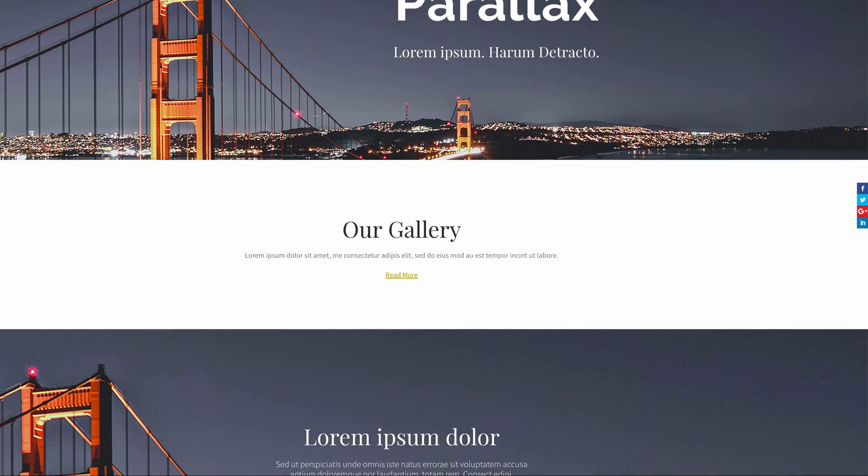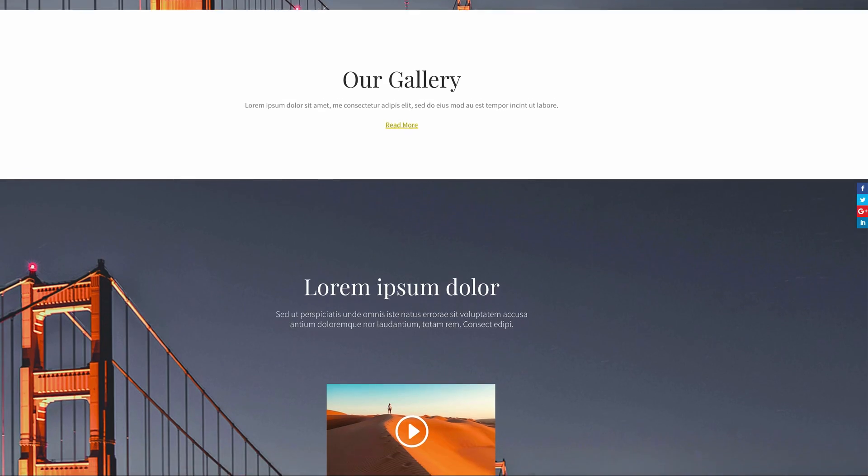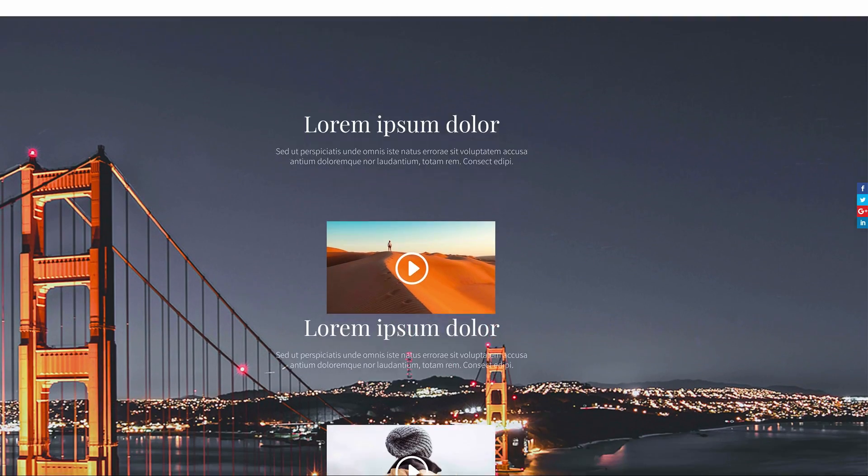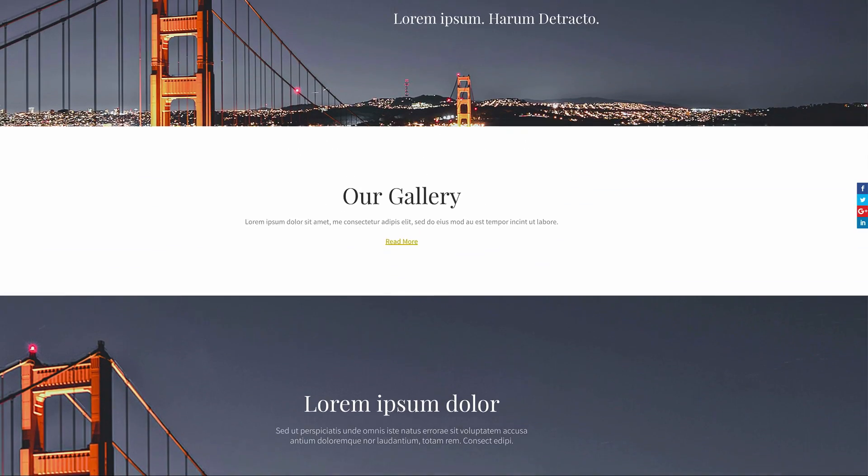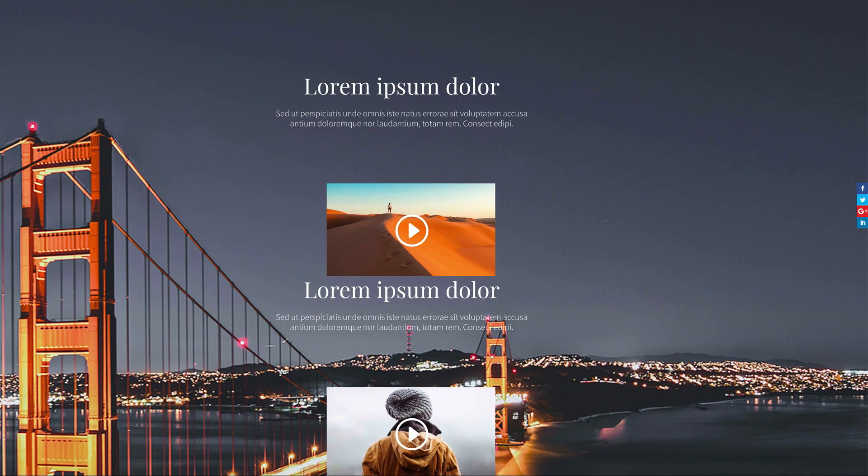So this is the final result that we're aiming for. As you can see as I'm scrolling up and down, the social media icons are fixed on this side. So without wasting time, let's dive in and let me show you how we managed to create this.